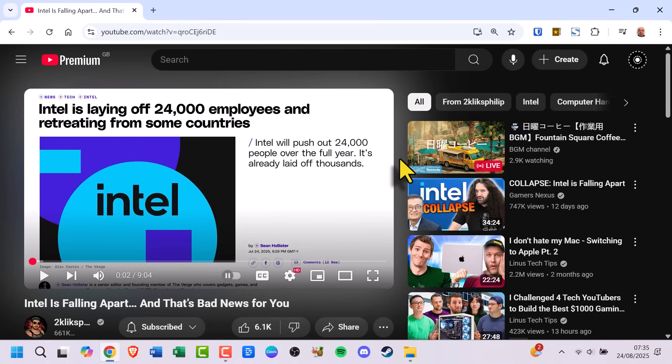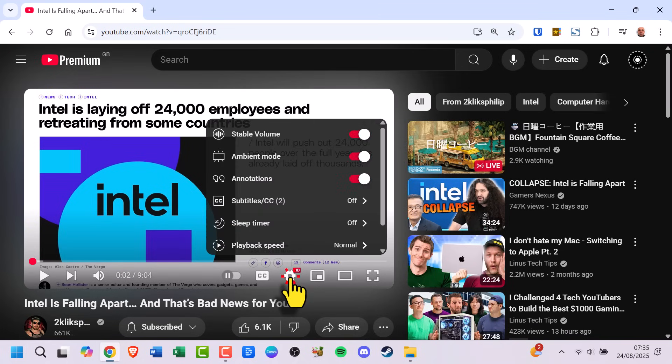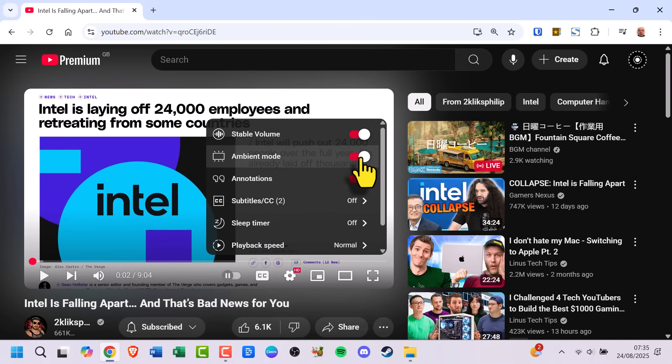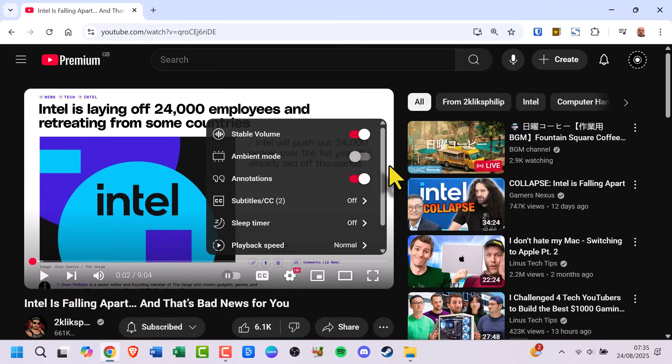On desktop it's just as easy. Play a video, hover over the player and click the settings icon at the bottom. You'll see ambient mode in the menu — just switch it off. And that's all there is to it.